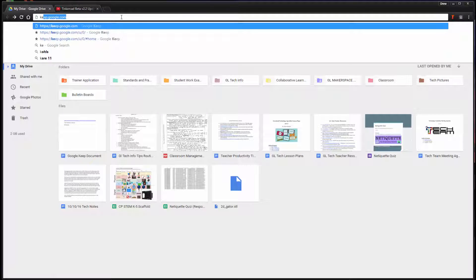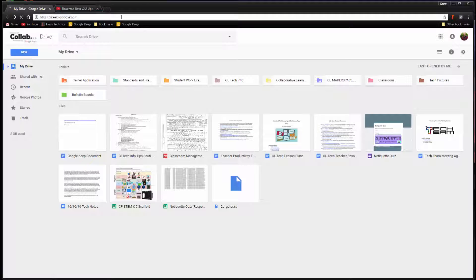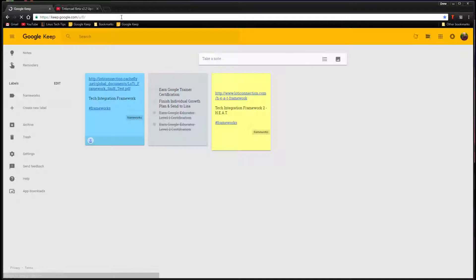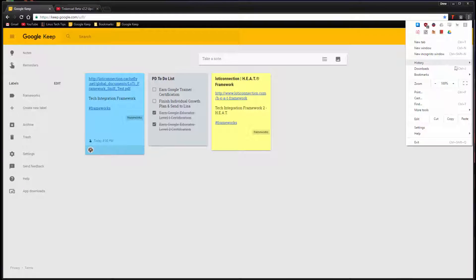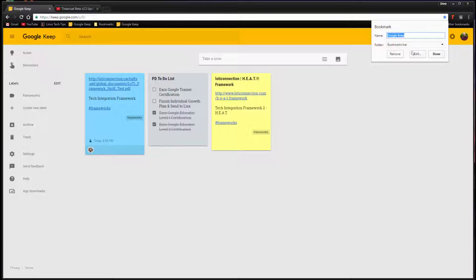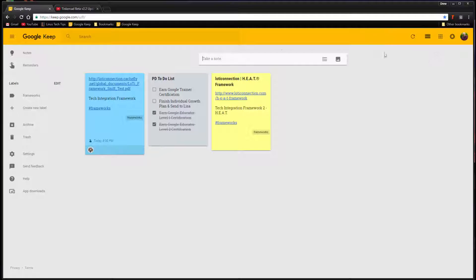Google Keep can be accessed by simply typing keep.google.com into your web browser's address bar, or directly through the use of a bookmark. I recommend creating a bookmark to teachers at my school because it will save time and make accessing Google Keep require fewer clicks.